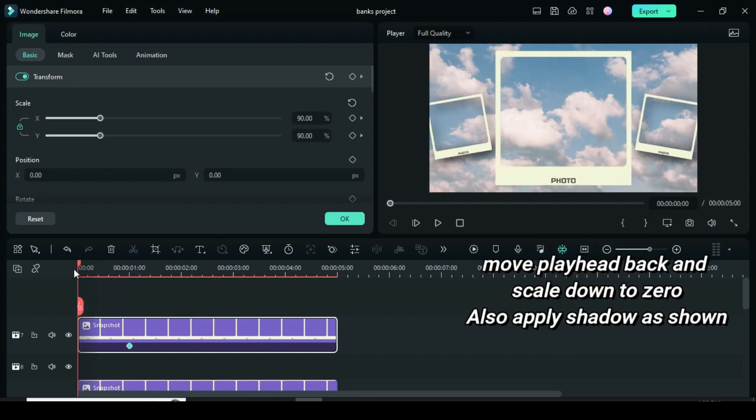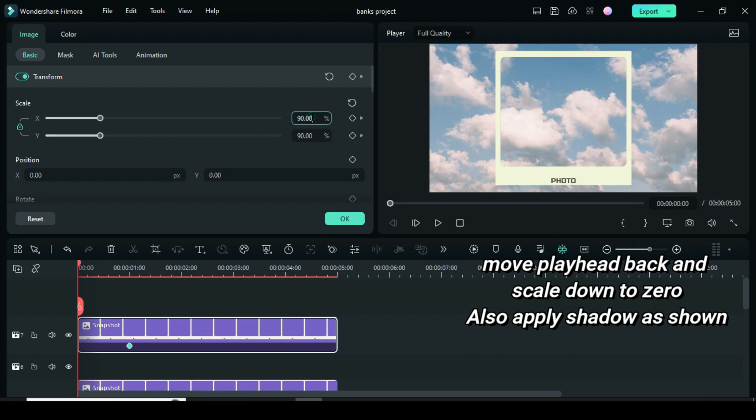I only apply keyframe to scale down to 90. Further, move playhead back to scale down to 0 and apply shadow as shown above.